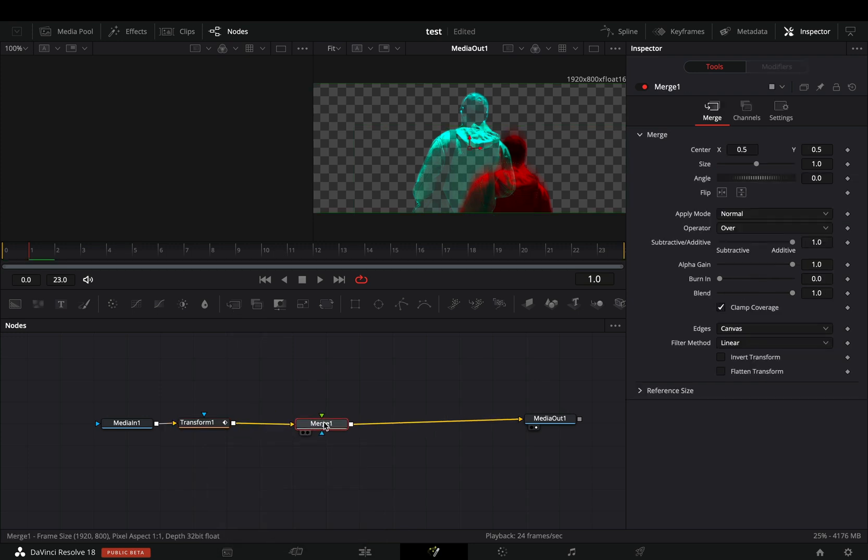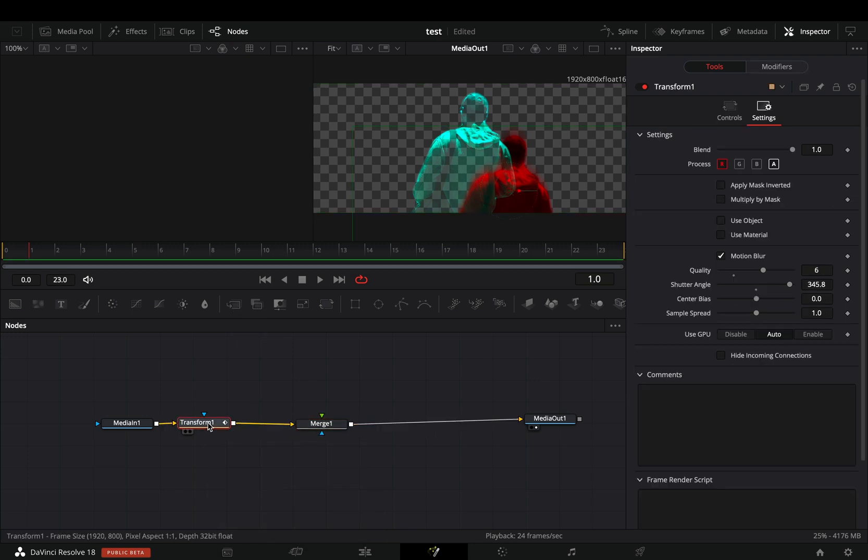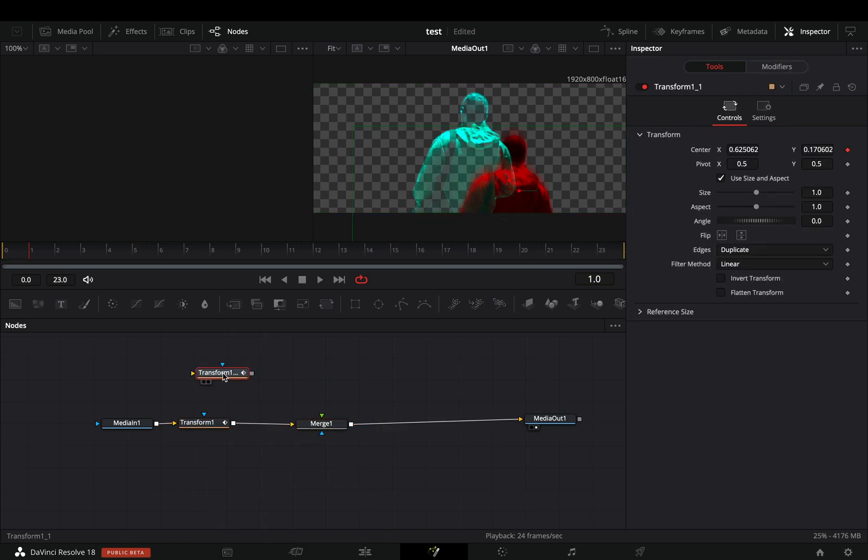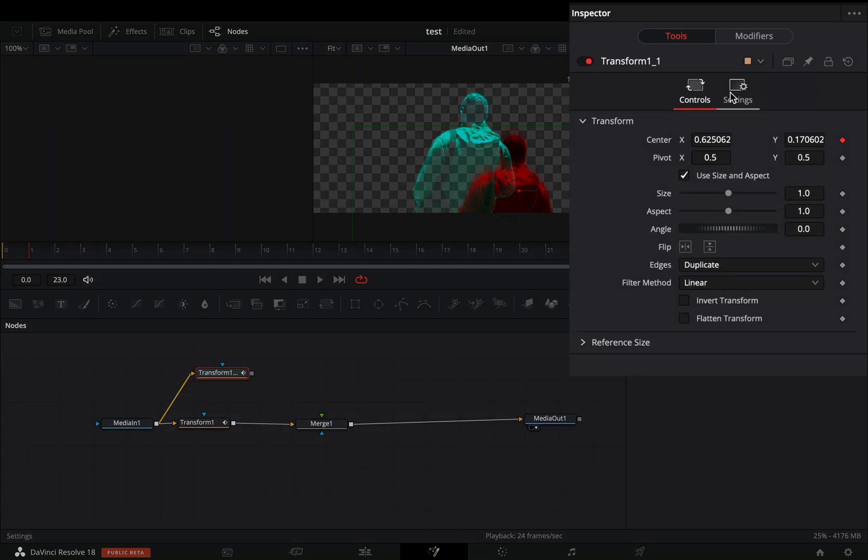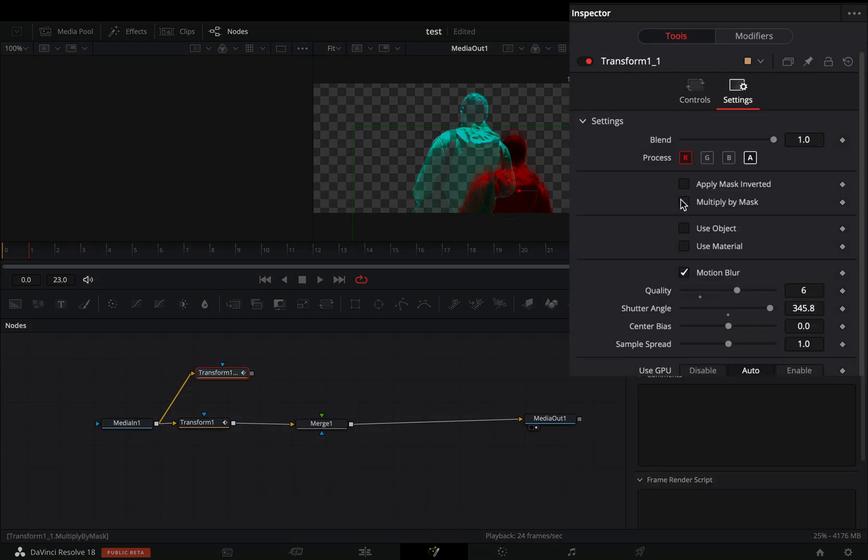Add a merge node. Duplicate your transform node and bring it in empty space. Connect your clip to the new transform. From the settings menu, deactivate the red channel and activate the green.